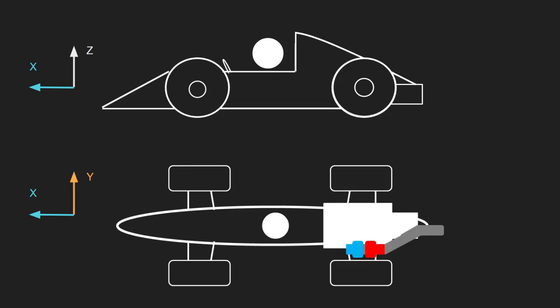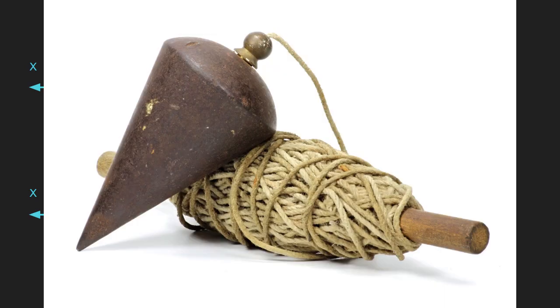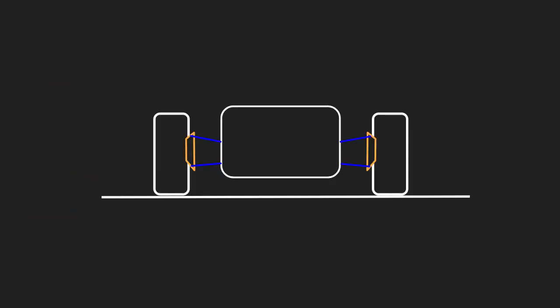For the double wishbone suspension, we need to measure the mounting point of the upper wishbone to both the chassis and the hub. We also need to do the same with the lower wishbone. From here, we can draw a simple diagram like below, or we can use any one of the many software packages out there. I'll leave a link in the description of a free one. That's pretty good.